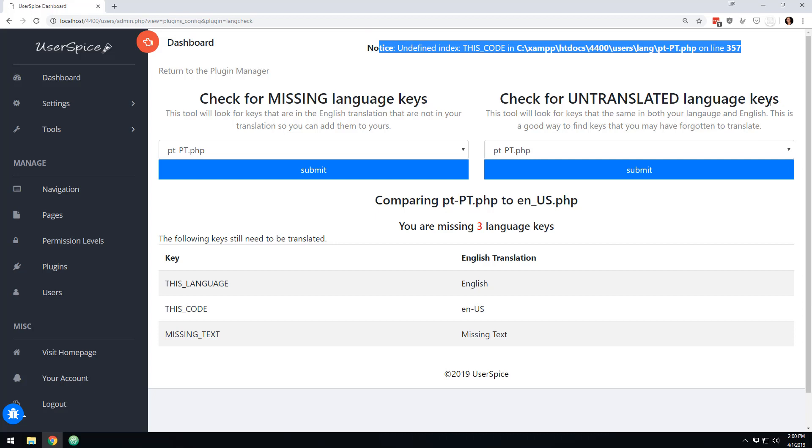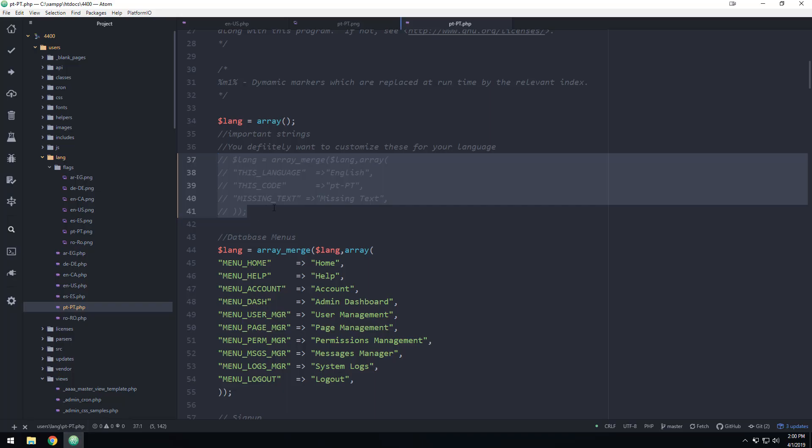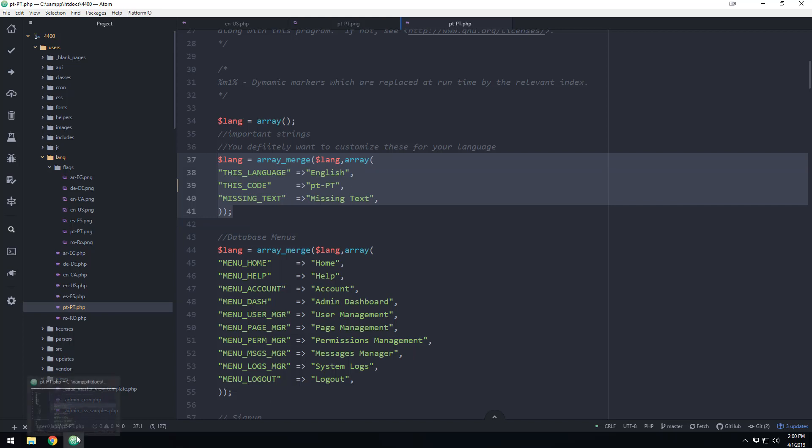So I've got a little error here I've got to fix. Oh, you know why? It's there because I commented that out. That normally won't be a problem if I didn't comment that out. So anyway, these are the tools that allow you to do some basic translation of your site.